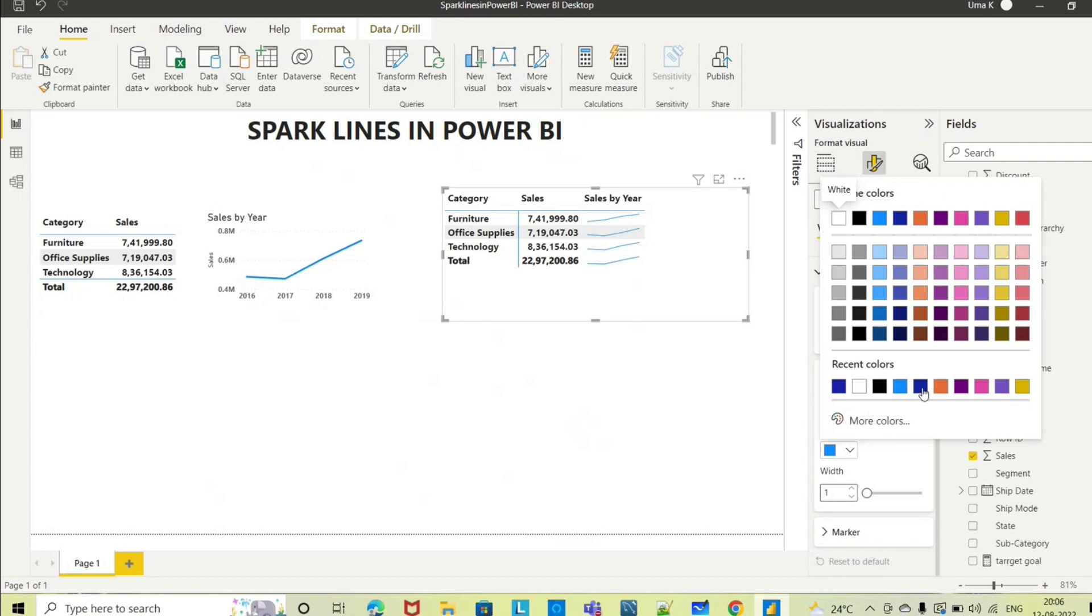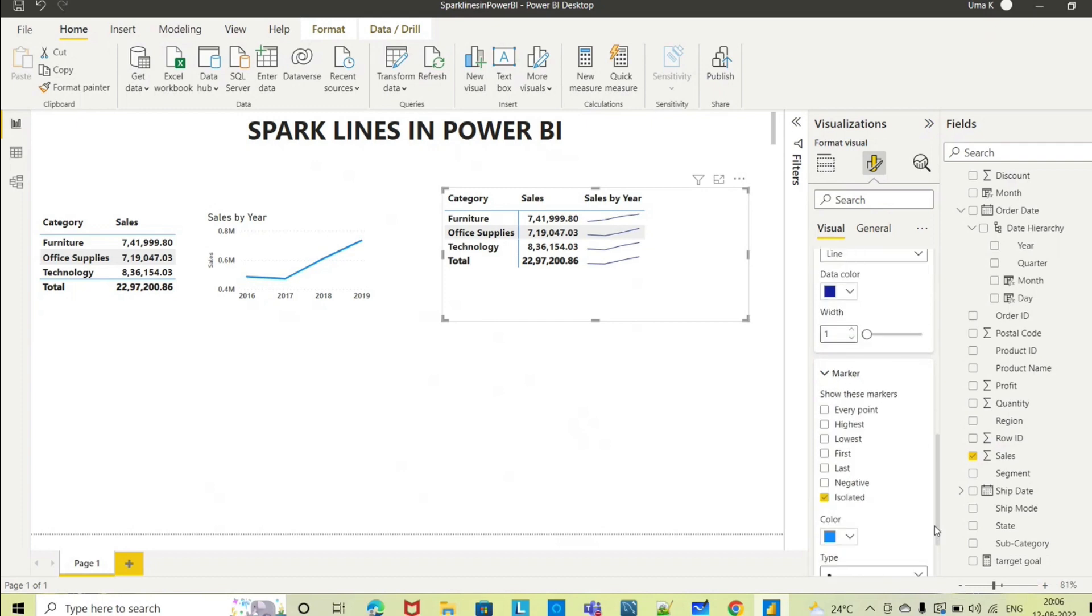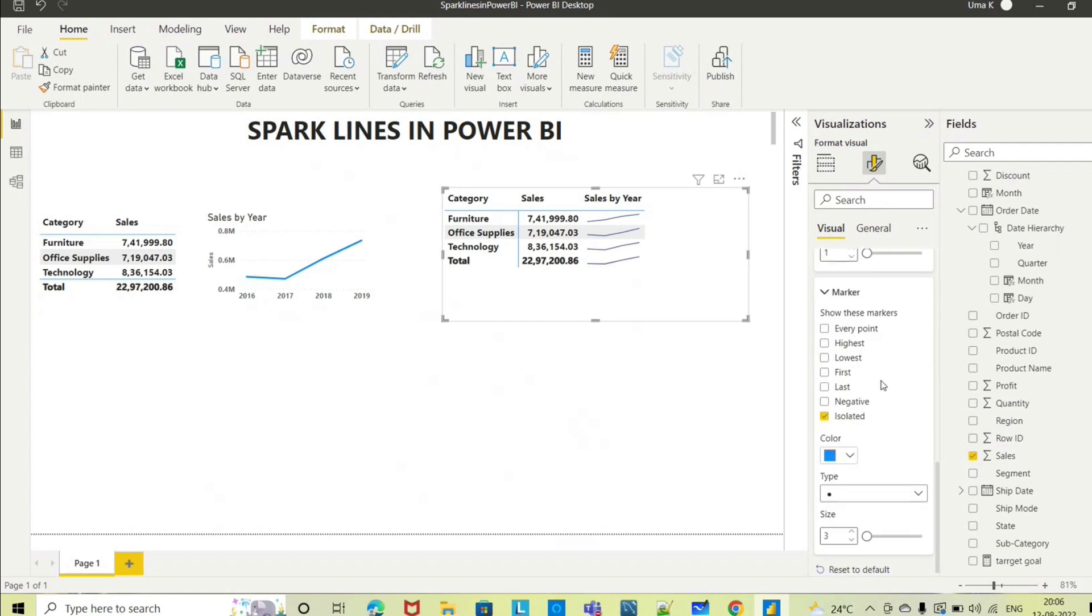In marker you can still add some more. For every point if you want to see - it is having four years of data - so those dots you need to see, those break points.